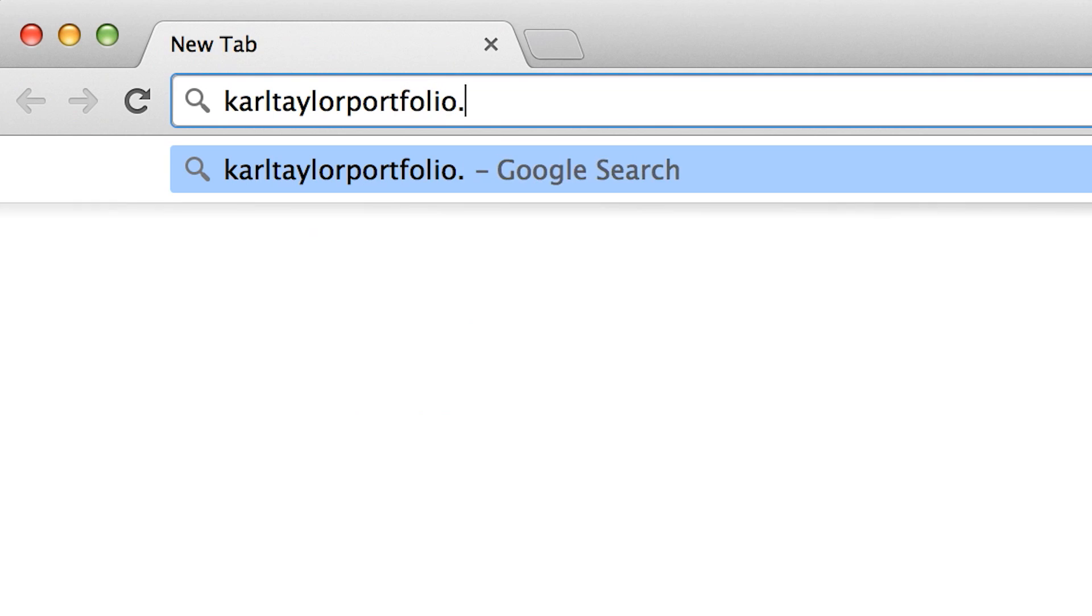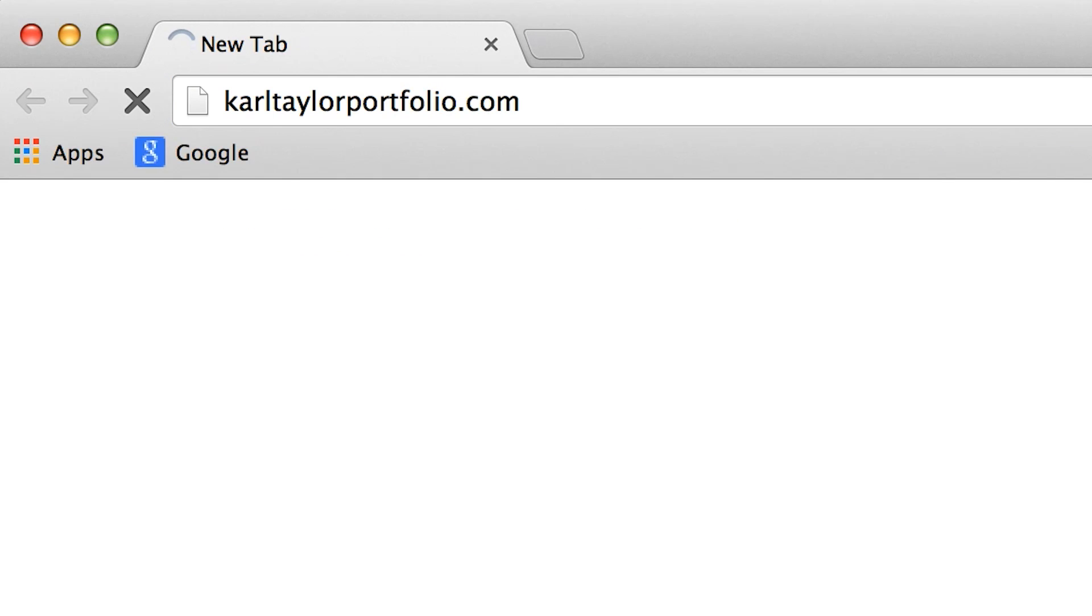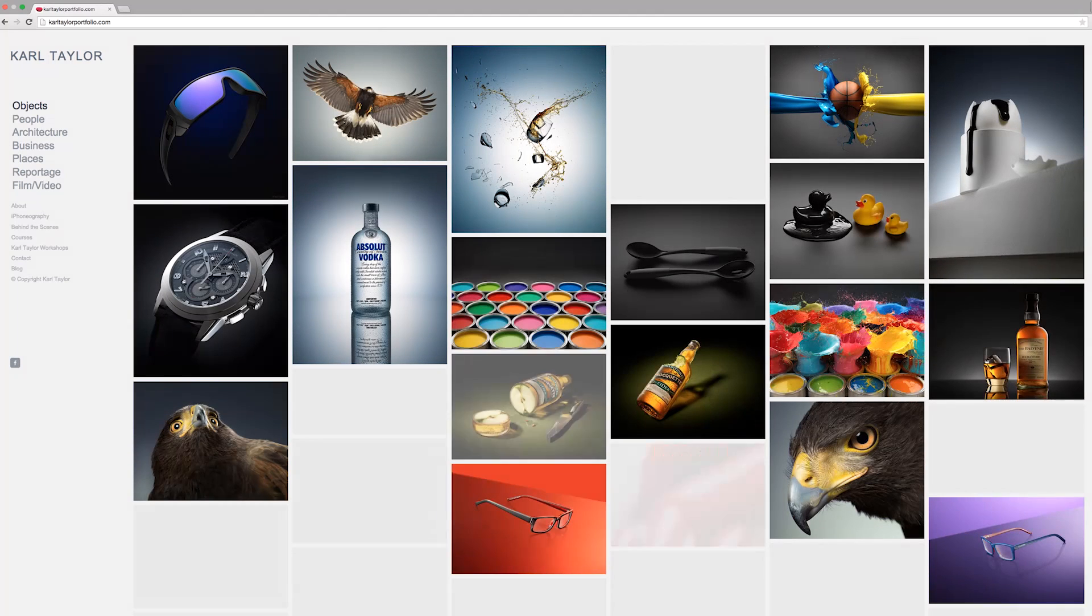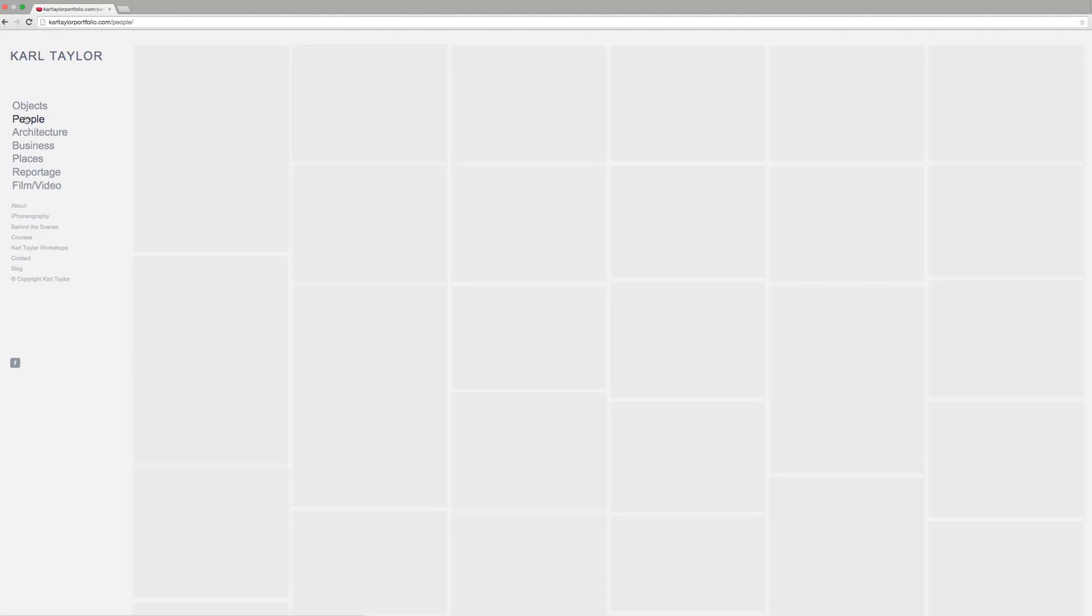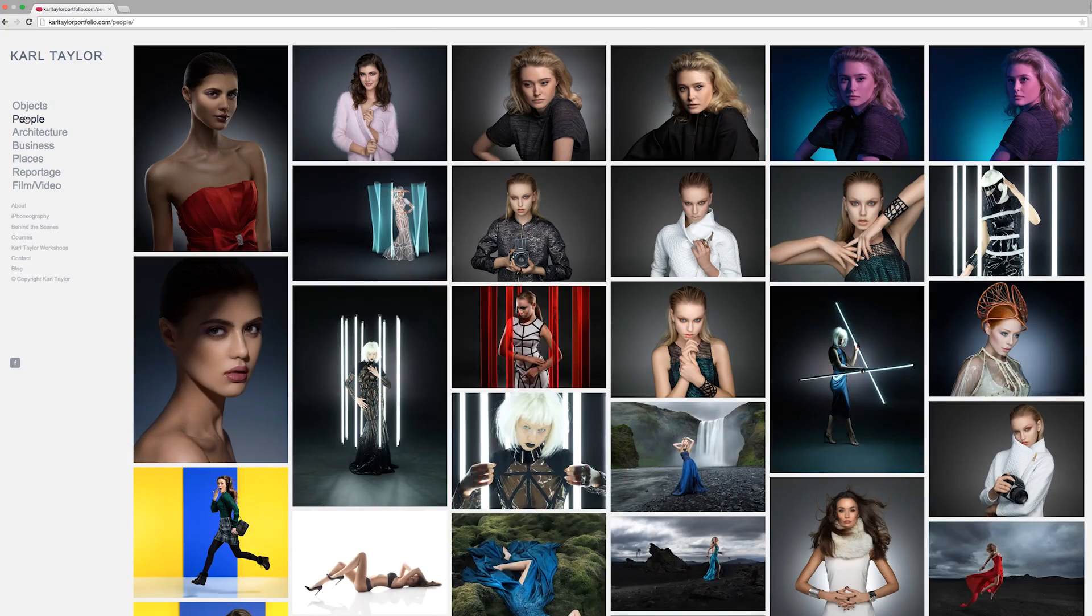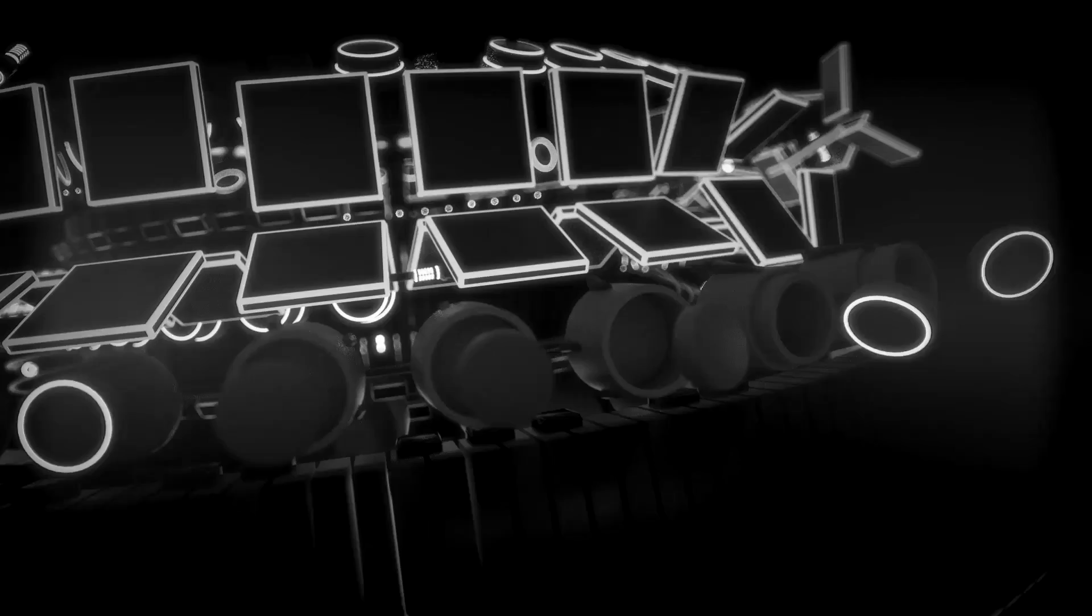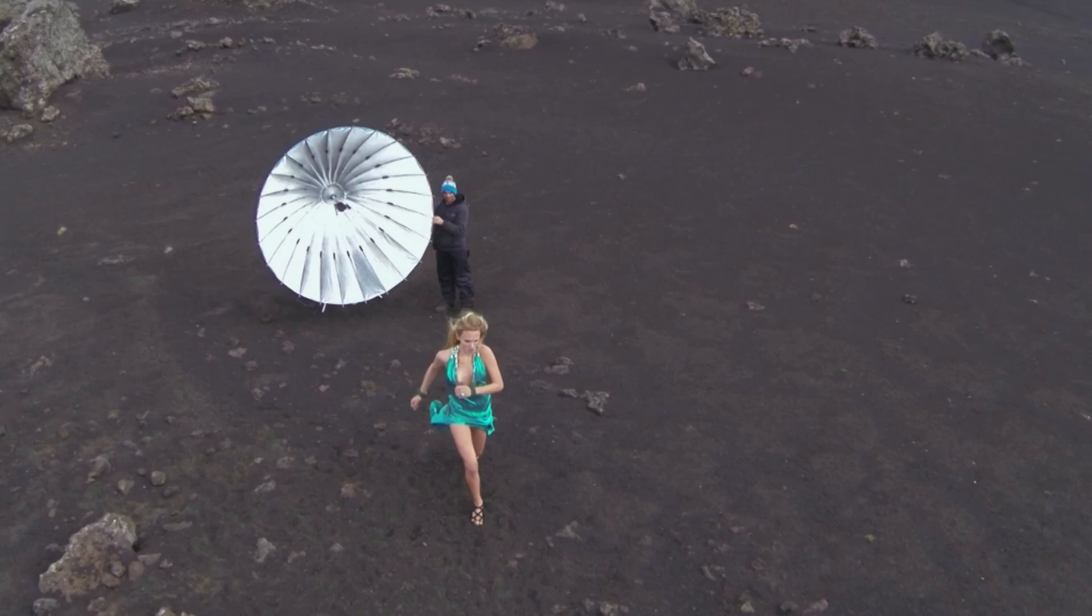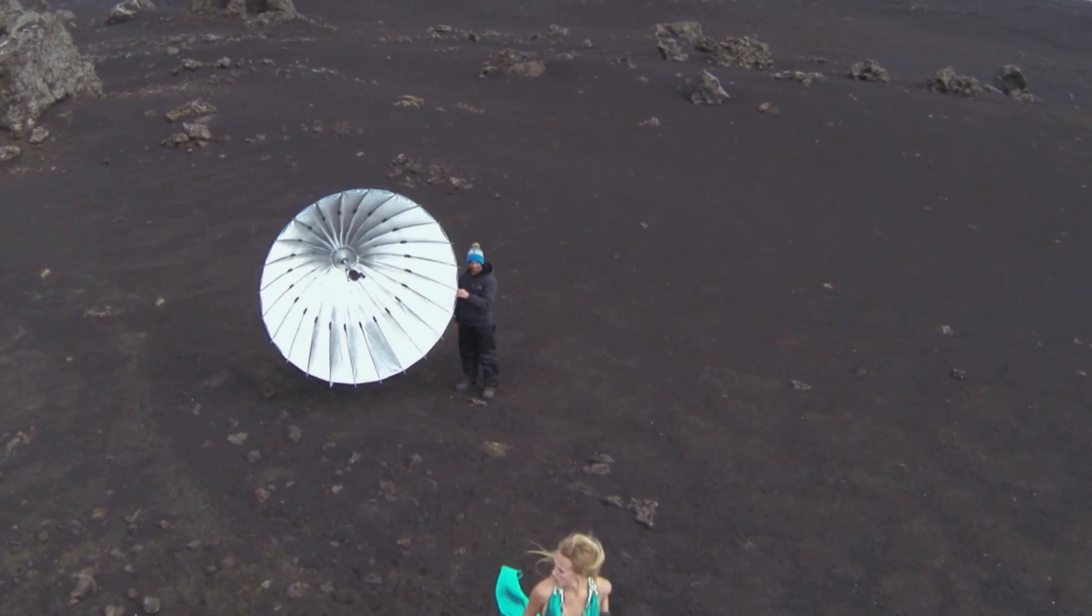When it comes to displaying my work, I need a website that does exactly what I want. Find yours at Squarespace.com.